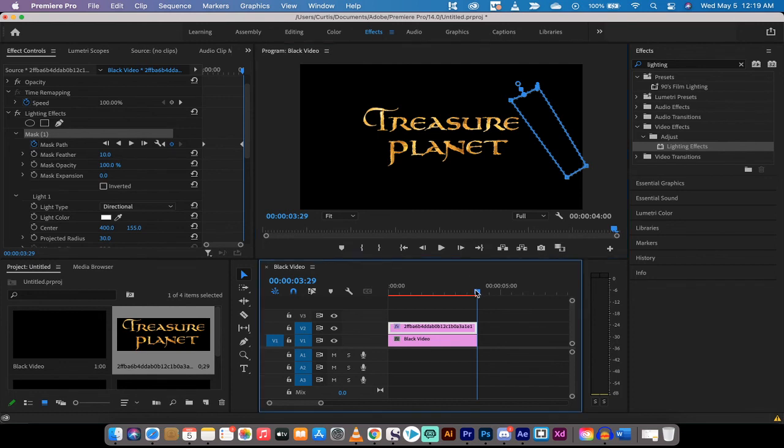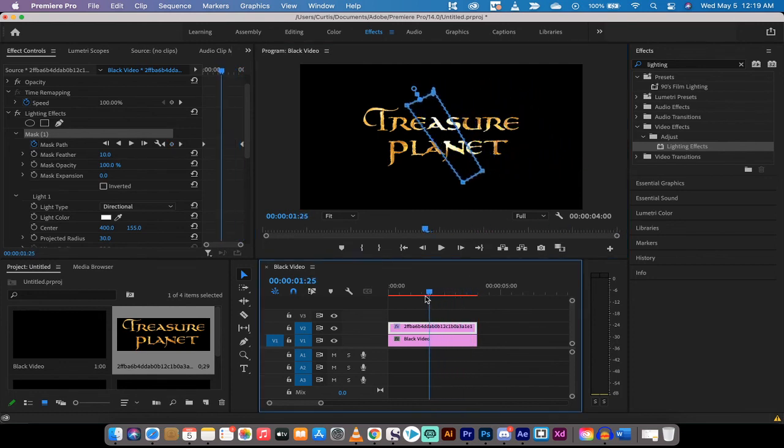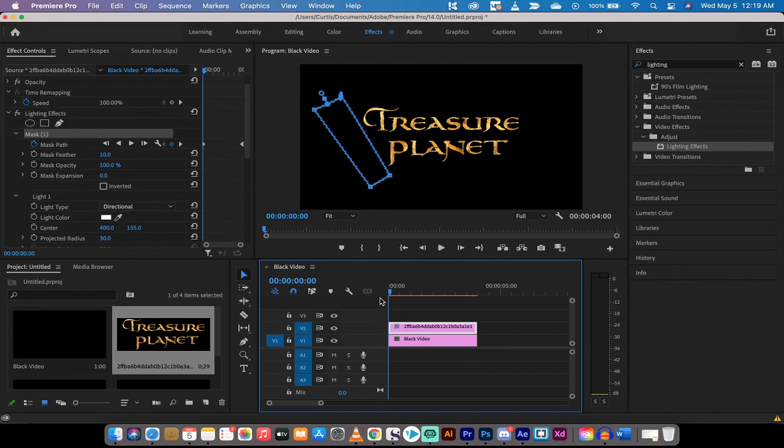So you'll see here as I scroll through, over time this is now an animated mask and it's animating the light over time just like we'd like.